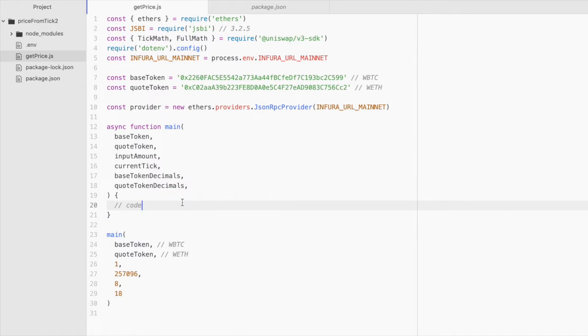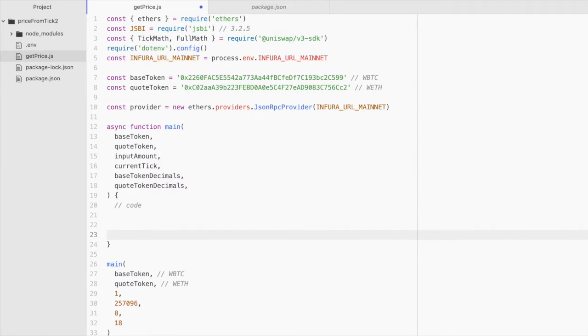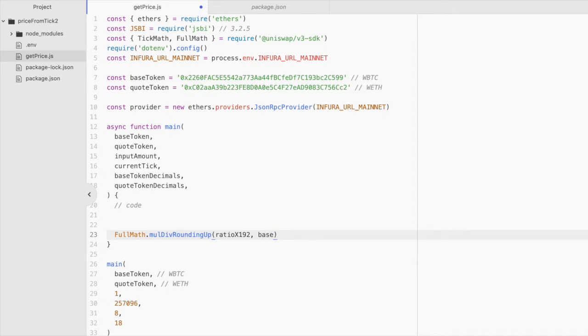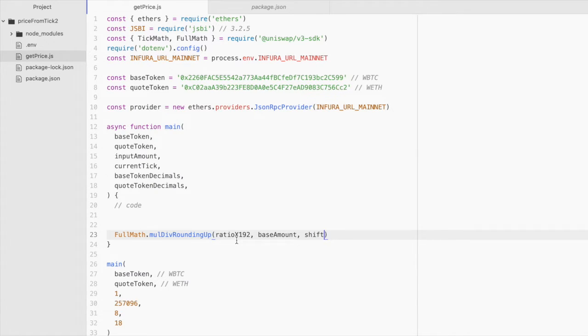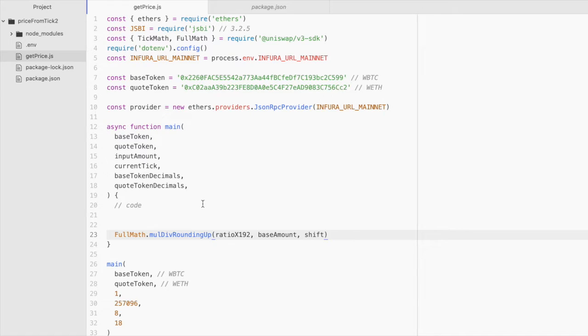Now let's get to writing our code. Now the goal of some calculations we'll be doing here is so that we can pass them to this function. Full math dot mul div rounding up. And that will take ratio X 192. I'll explain these in a second. Base amount and shift. So ratio X 192 is the price ratio between the two tokens. And it's 192 bits. The base amount is just the amount in wei of the input token. And the shift is the value one shifted 192 bits to the left. It will make more sense what these are as we calculate them. But when we do call this, it will give us our quote amount.